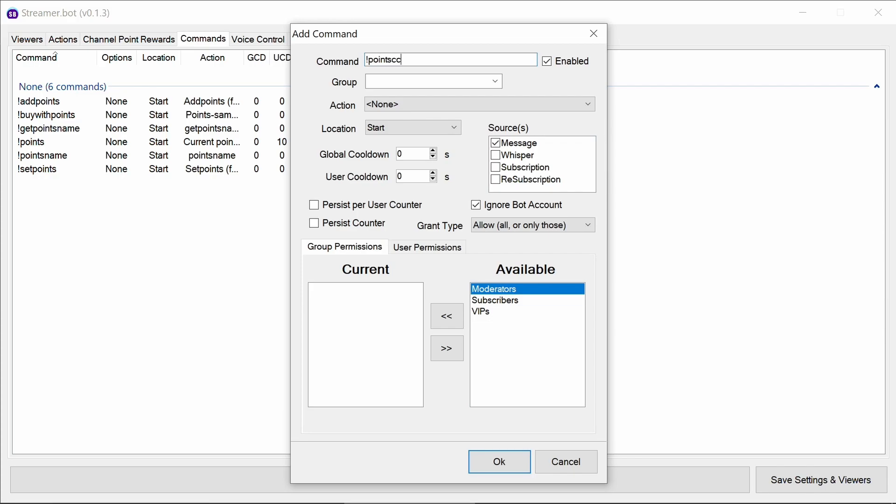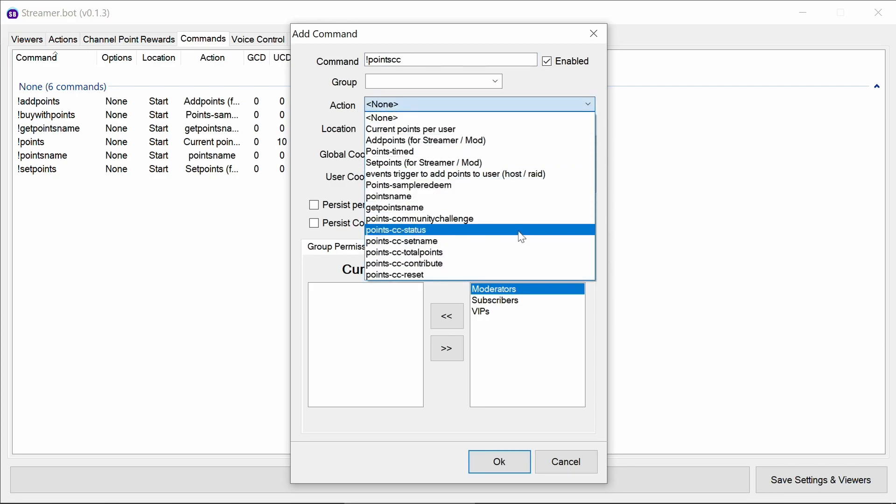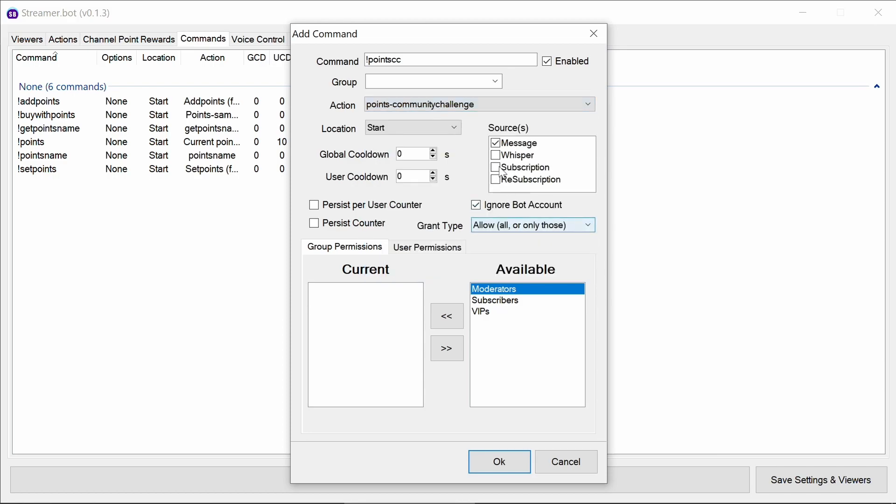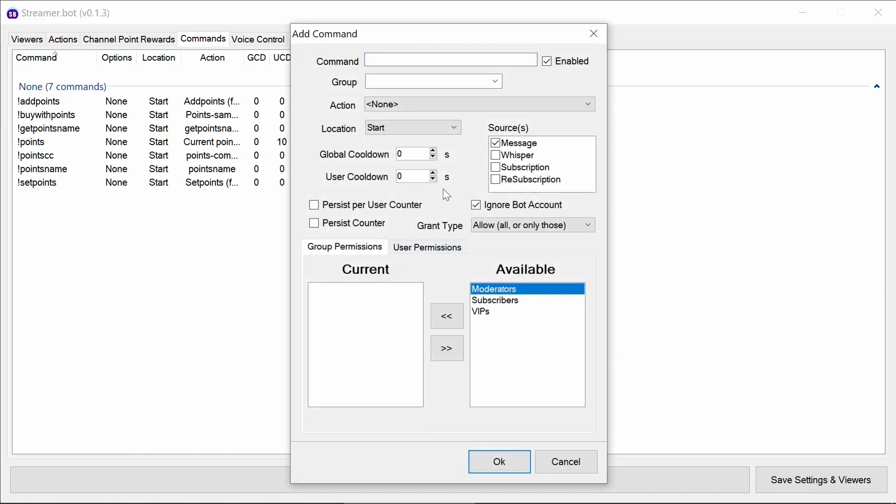The first one is to show the current status of the custom points community challenge. Point CC. Again, these command names you can set to what you want. So you want to show it to the community challenge here. And that can be for everyone to look at the current status.